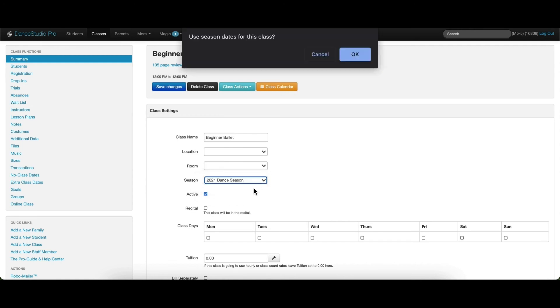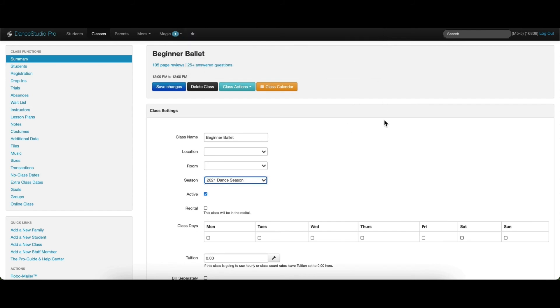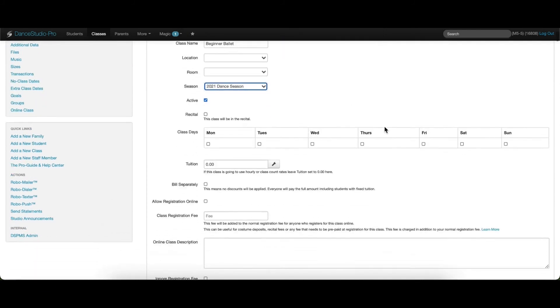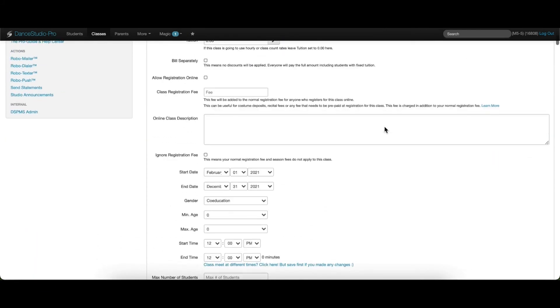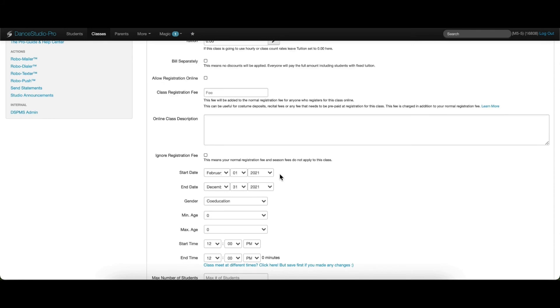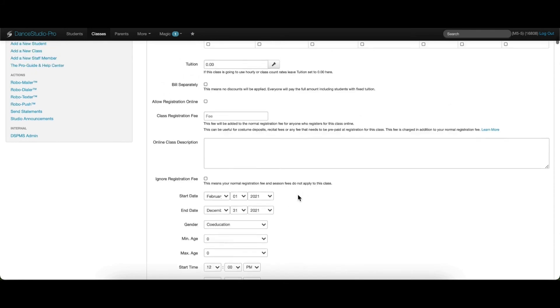You'll then receive a pop-up asking if you'd like to use the season dates for this class. That means that the dates you have set your season start and end dates for can also be used for this class. When you click OK, the start and end dates for this class will be automatically updated to reflect the season dates.